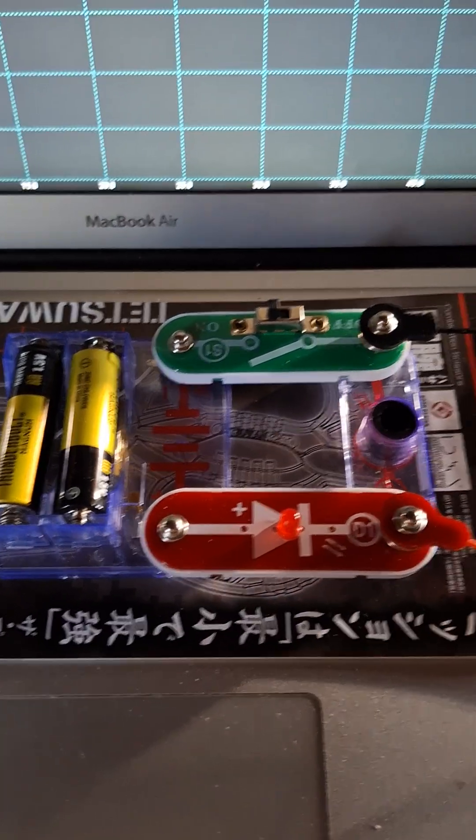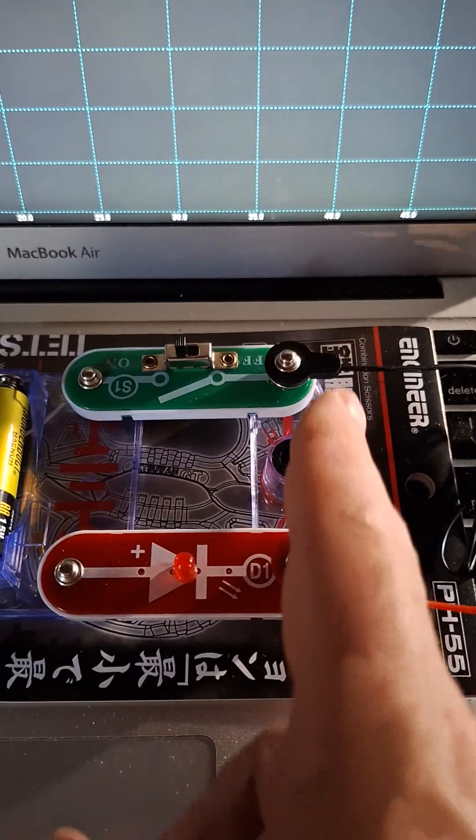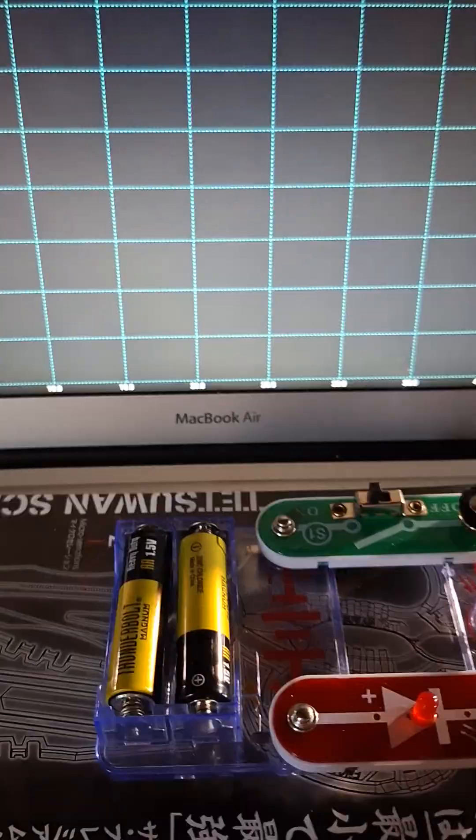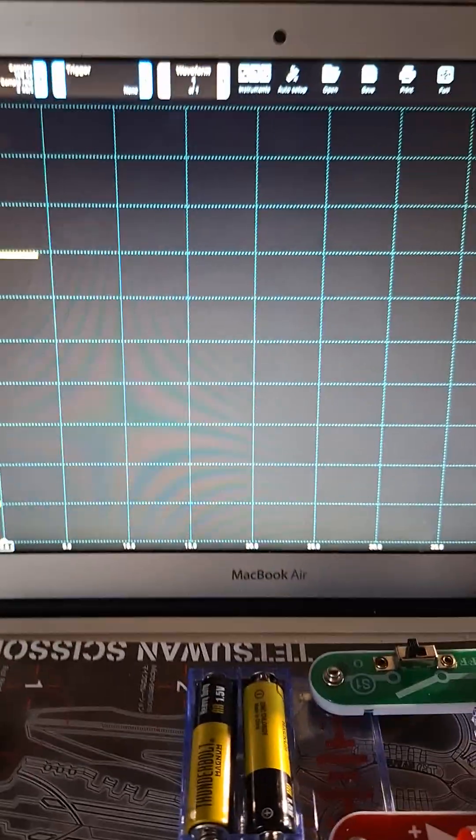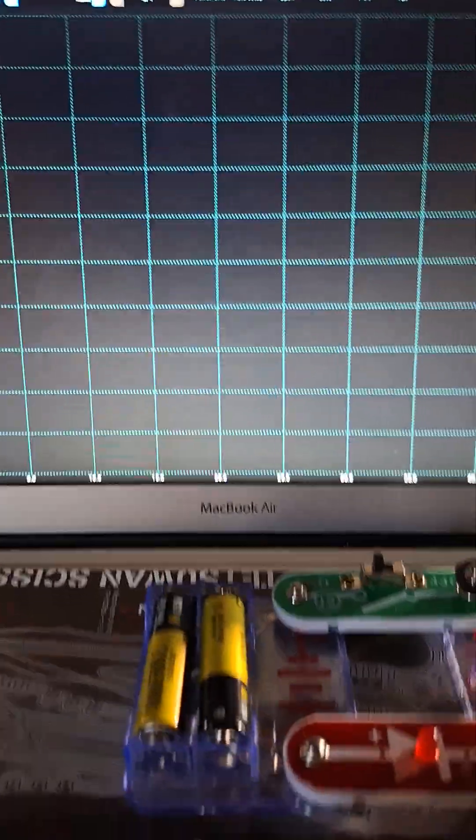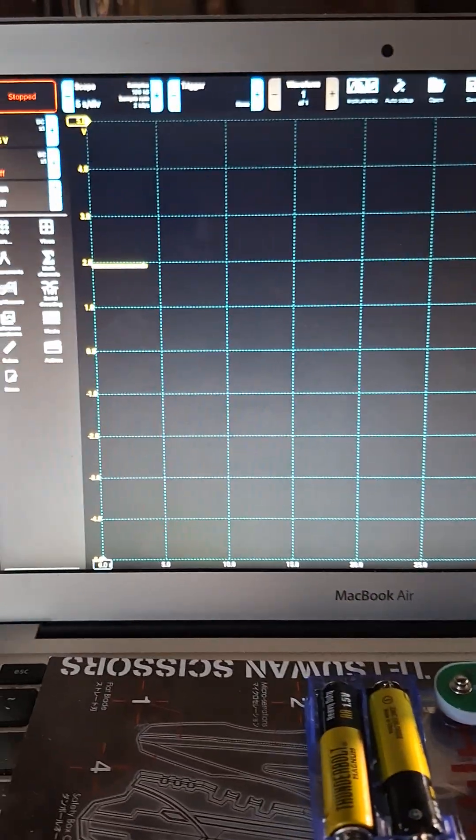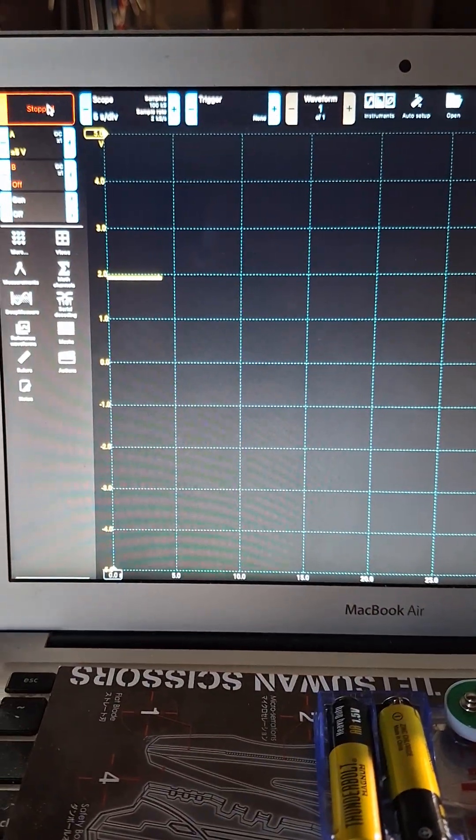Right now it's powered on and I have it hooked up to the scope. So let's see how it picks up on the strobe light.